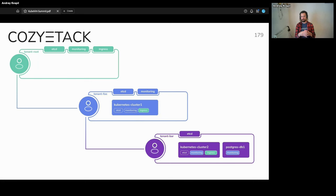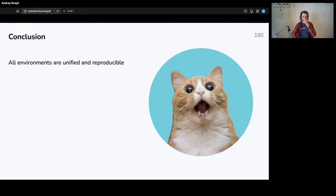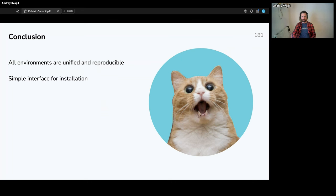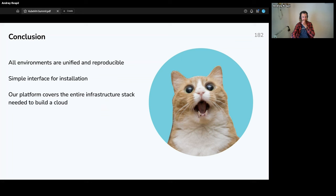This allows us to create environments where users have a single Grafana instance where they can access all alerts and metrics from child tenants. In the end, we get unified and reproducible environments. We always pin specific kernel versions and kernel modules, which works perfectly. We provide a simple installation interface, and our platform covers the full infrastructure stack needed to build a cloud.